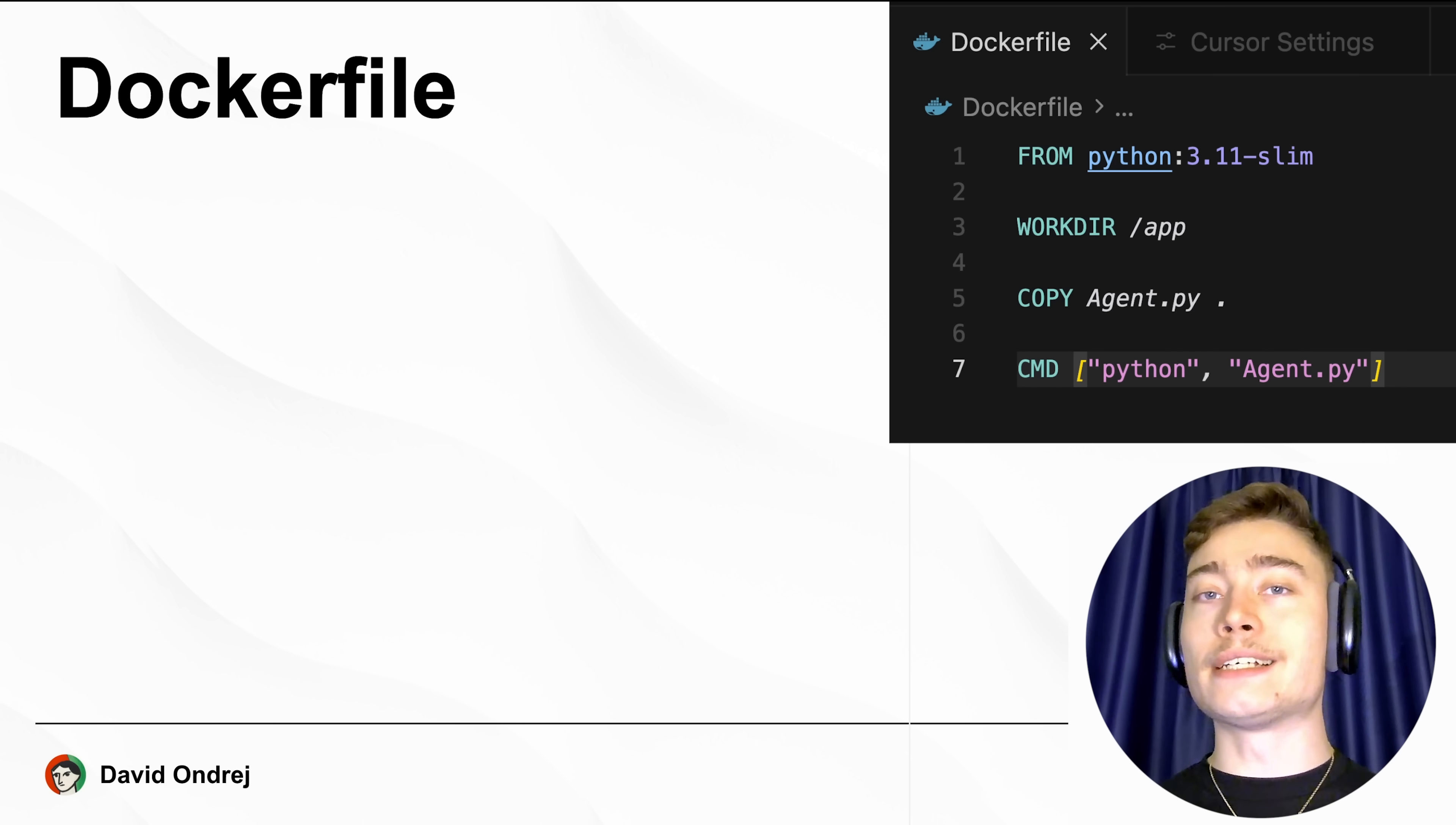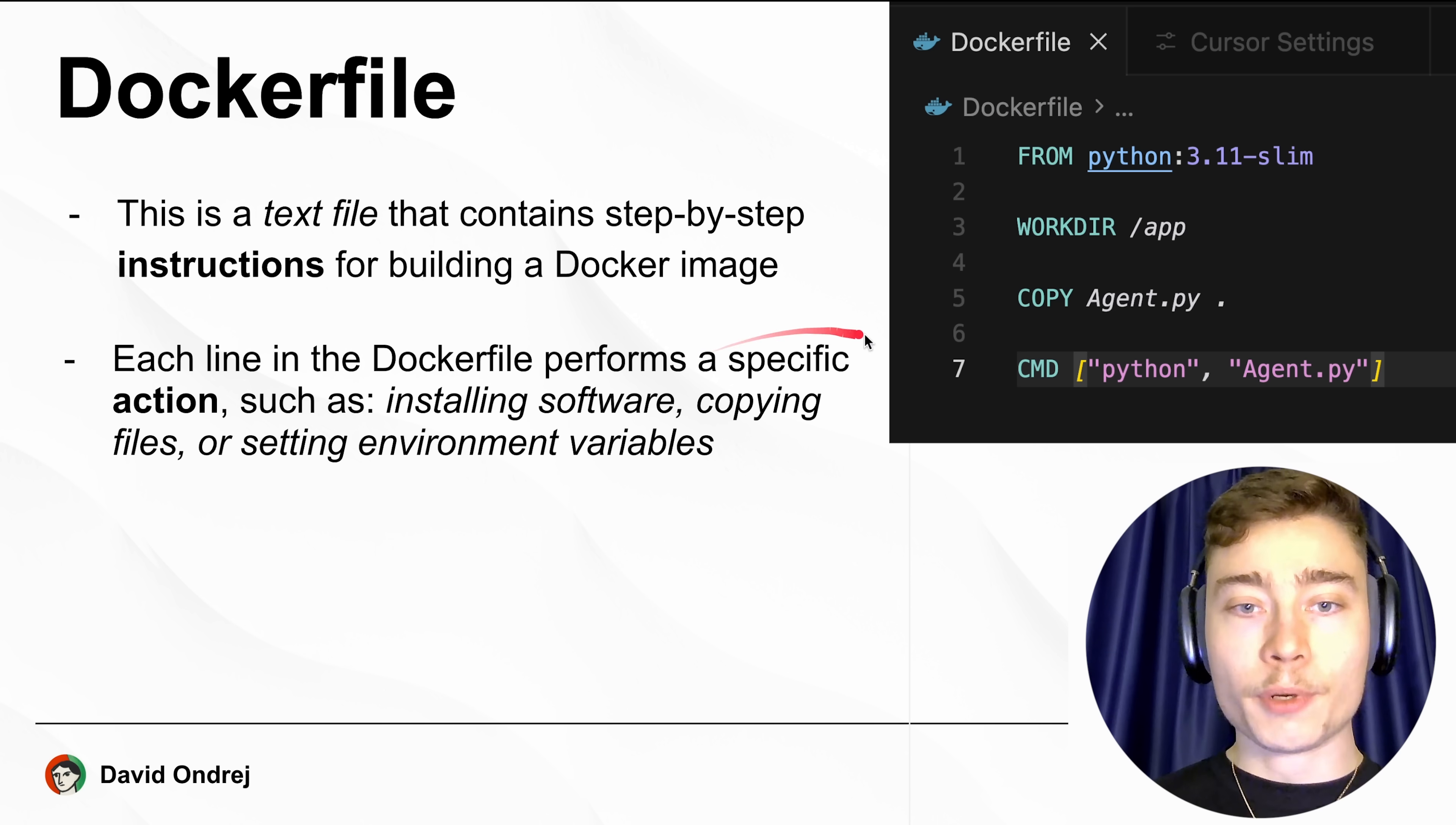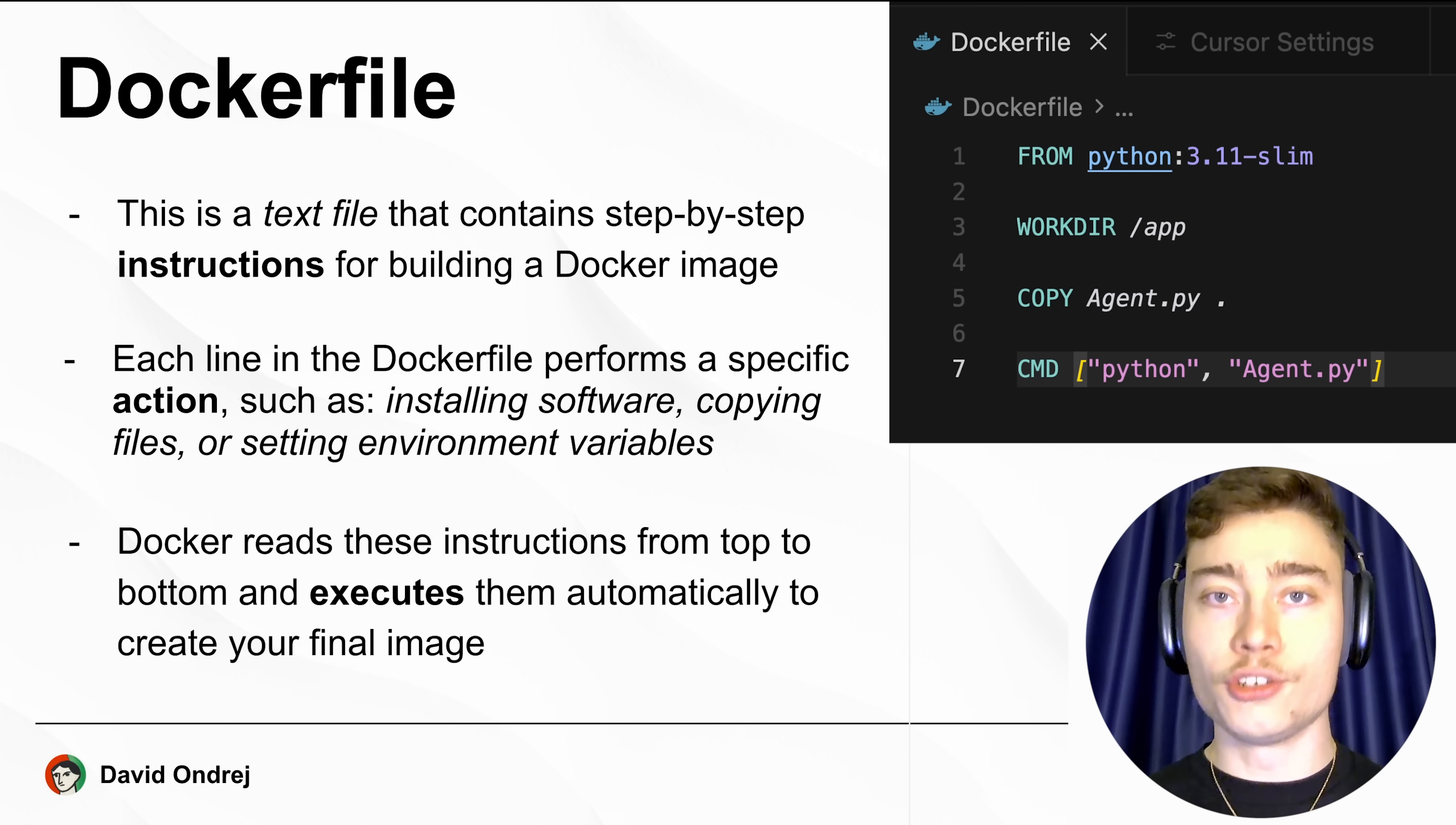The second concept you must understand is the Dockerfile. This is a text file that contains step-by-step instructions for building a Docker image. Each line in the Dockerfile performs a specific action, such as installing software, copying files, or setting up environment variables. Docker reads these instructions from top to bottom and executes them automatically to create your final Docker image.